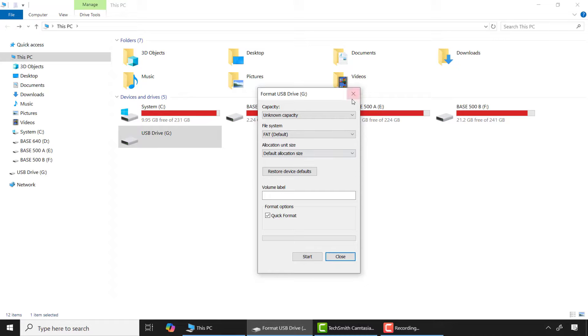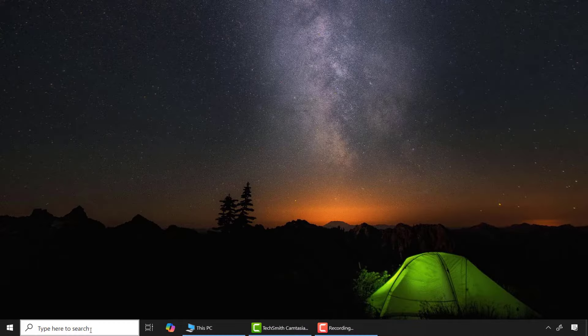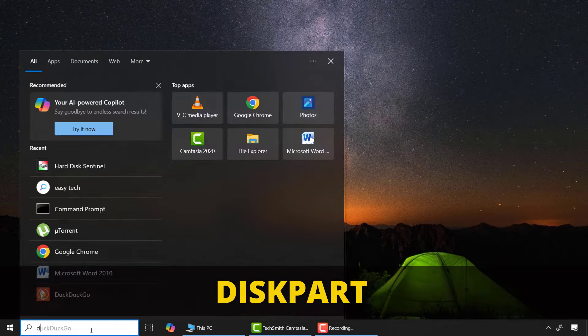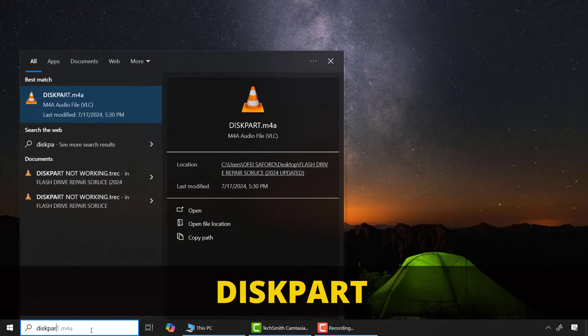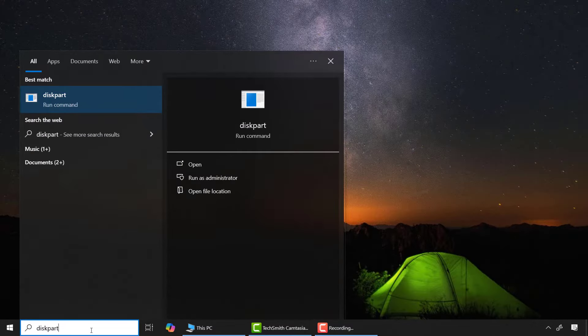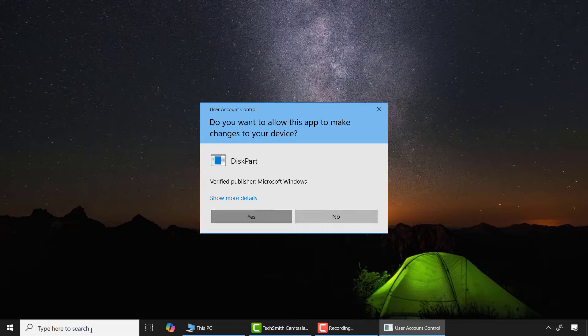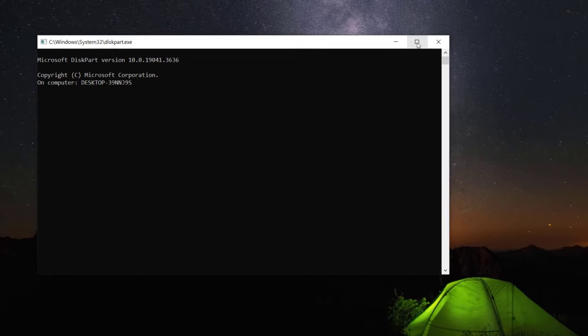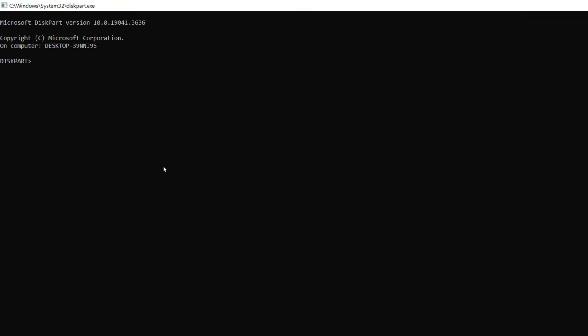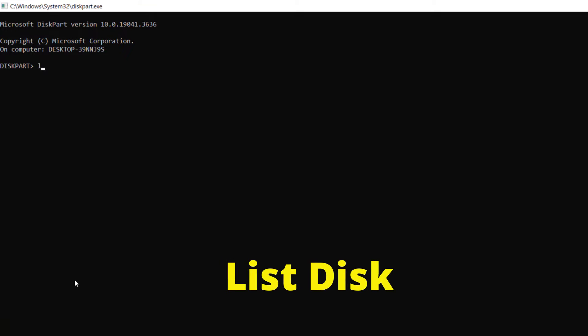Now let's use the basic way to see if we can format the SD card. Come to the search box and type 'diskpart' and click on yes.